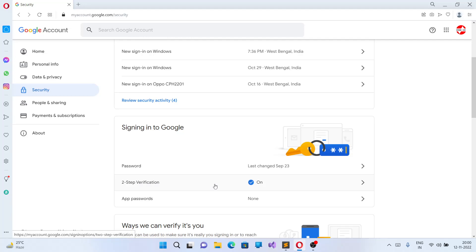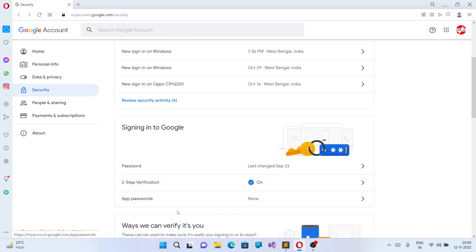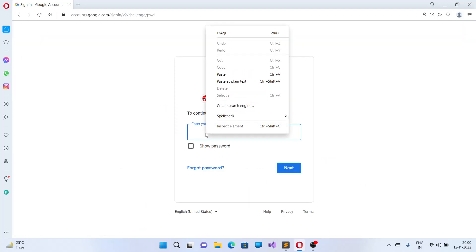After coming to this section, you can click on App Password. Once you click on the App Password, it will ask you for giving the password.